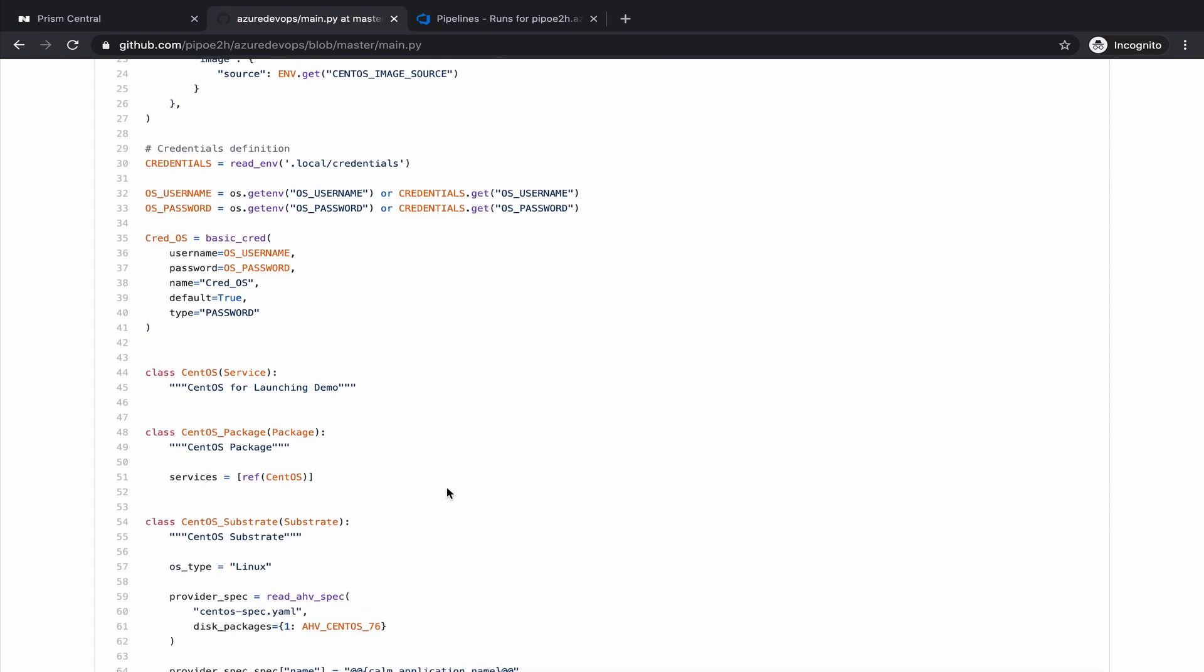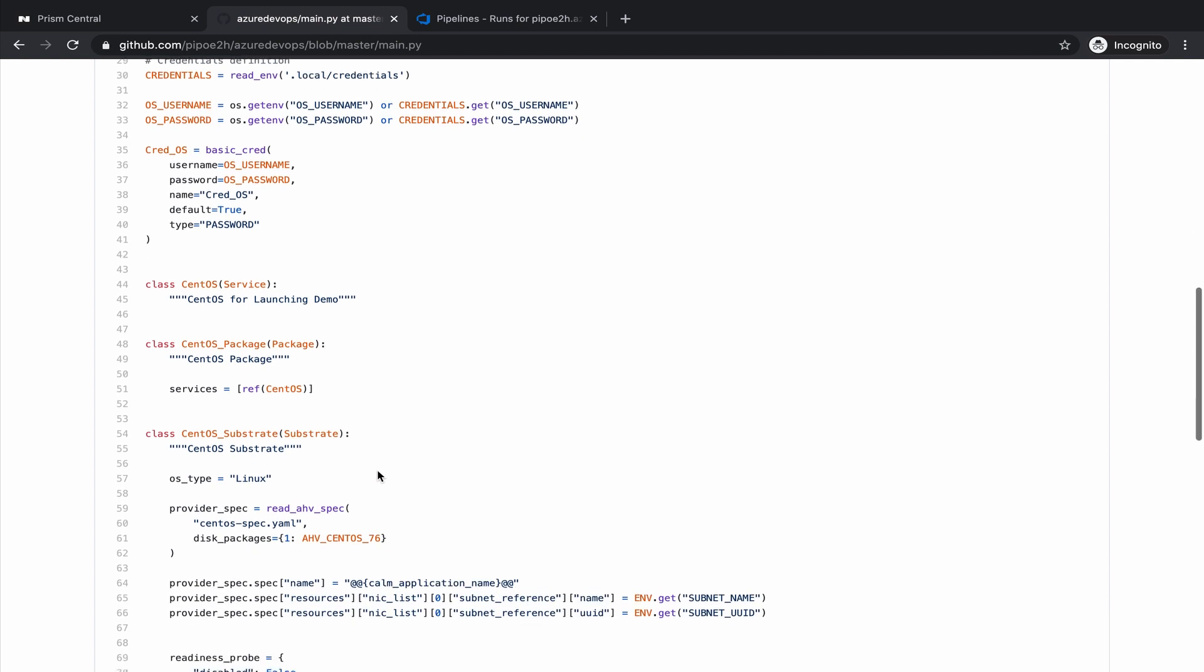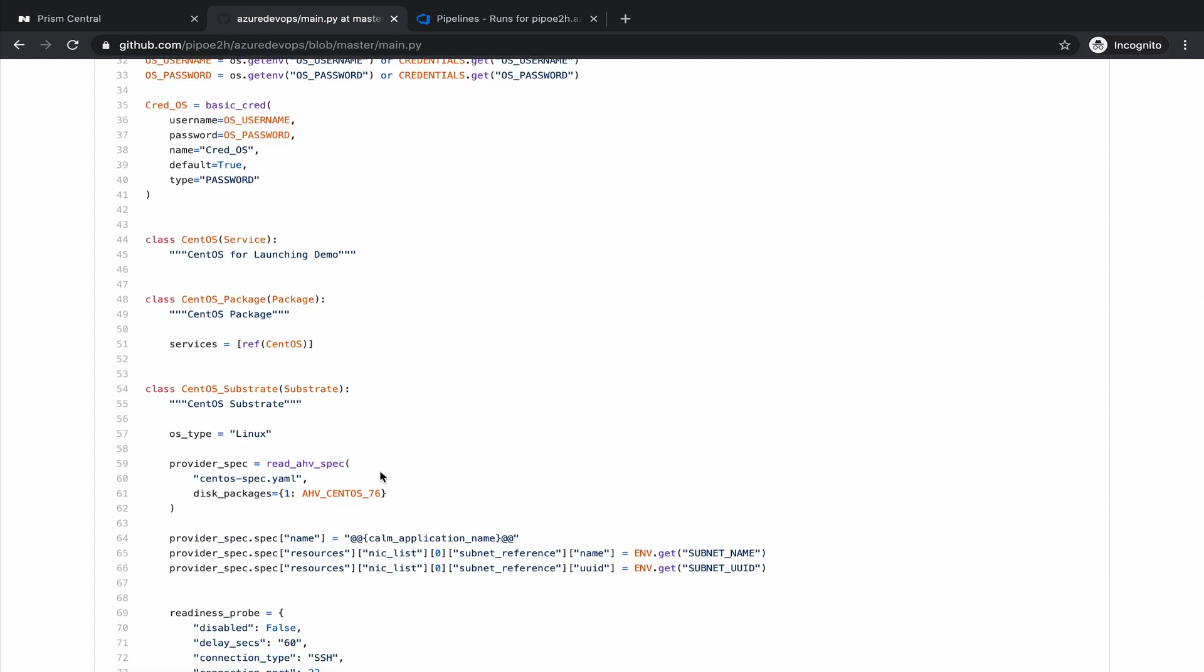Then we create the service itself, that is the CentOS virtual machine. We define details like how many CPUs, how much memory. Those details are coming from a file called CentOS specification, that I will show you in a bit.